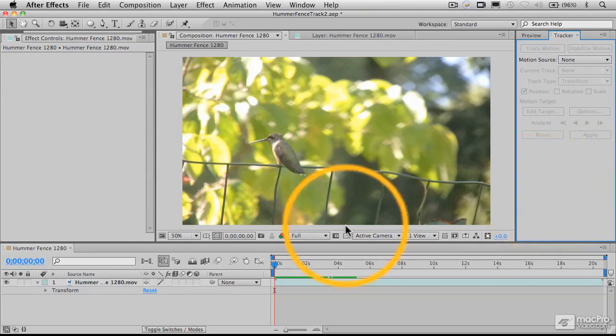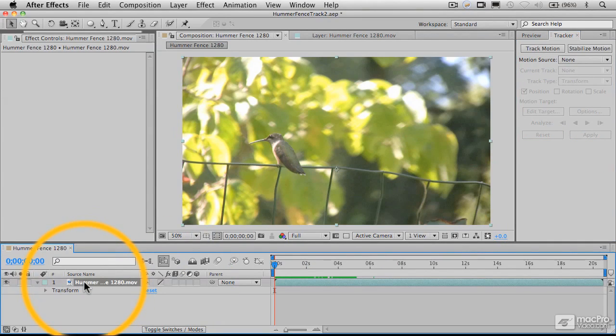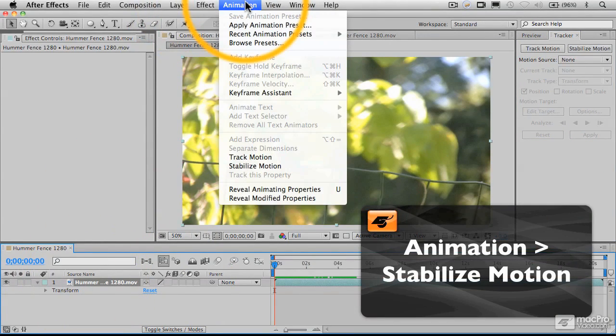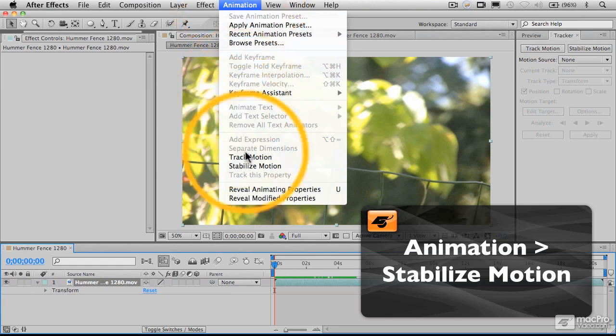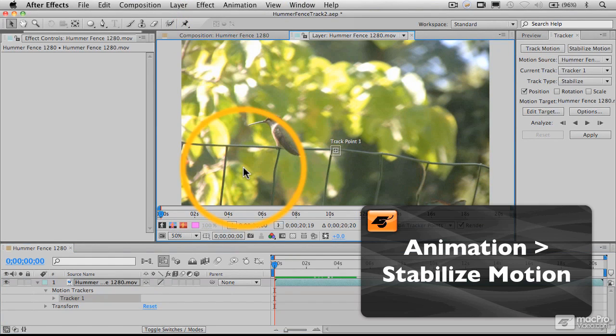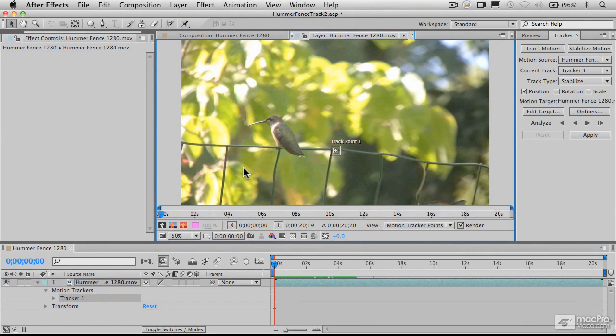To get tracking going, we need to select our layer, go to the animation menu, and choose stabilize motion, which is what we're going to be doing here.